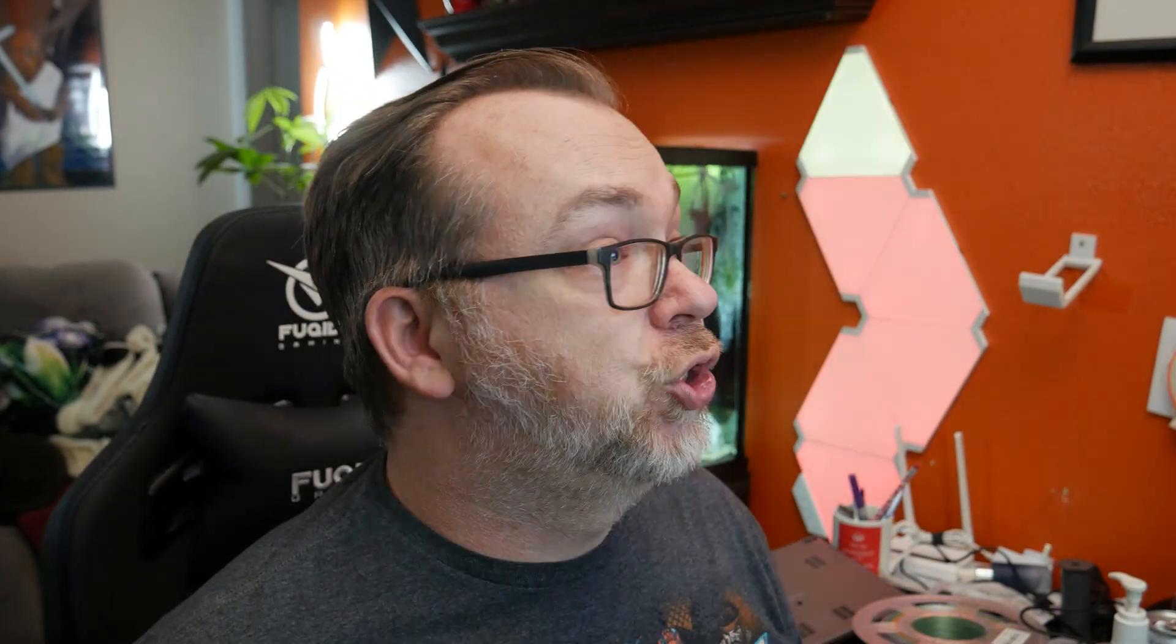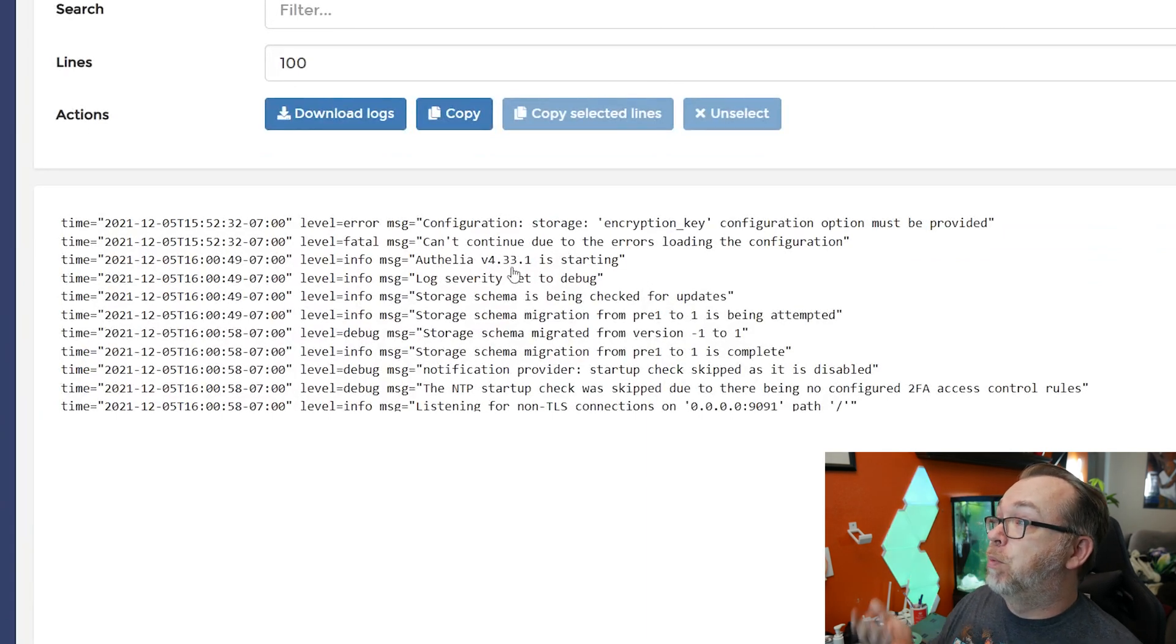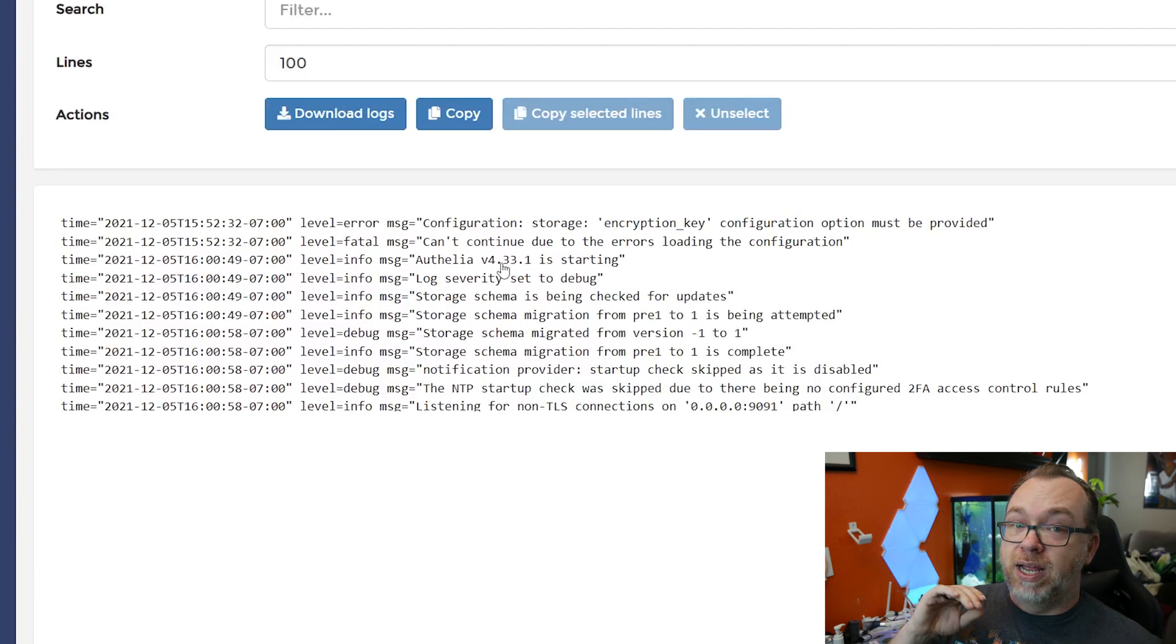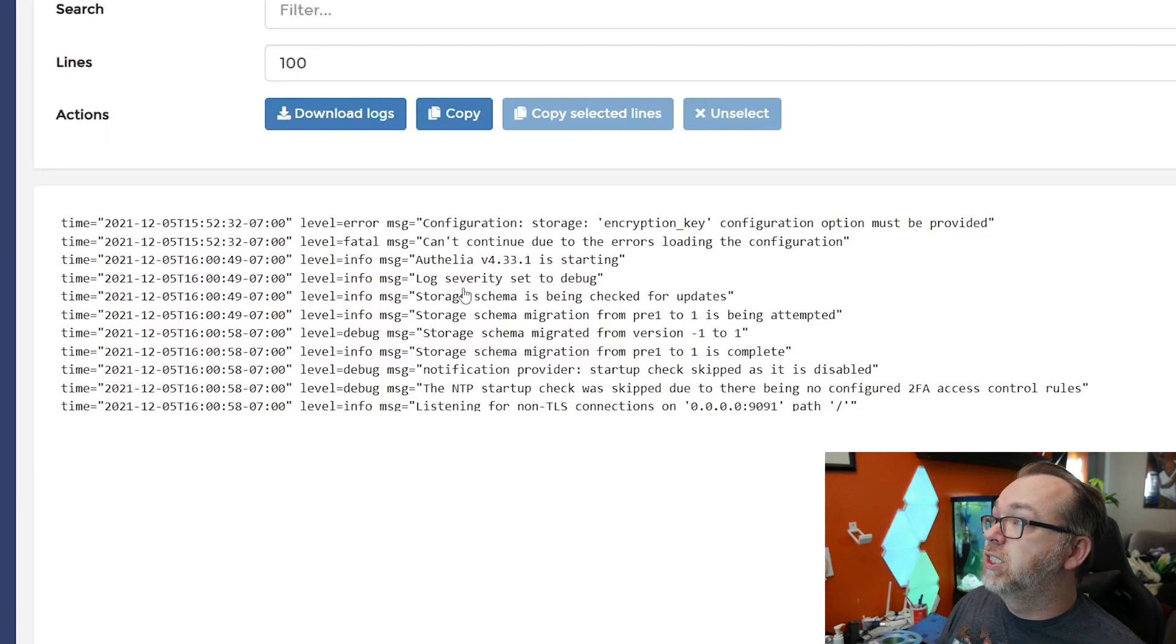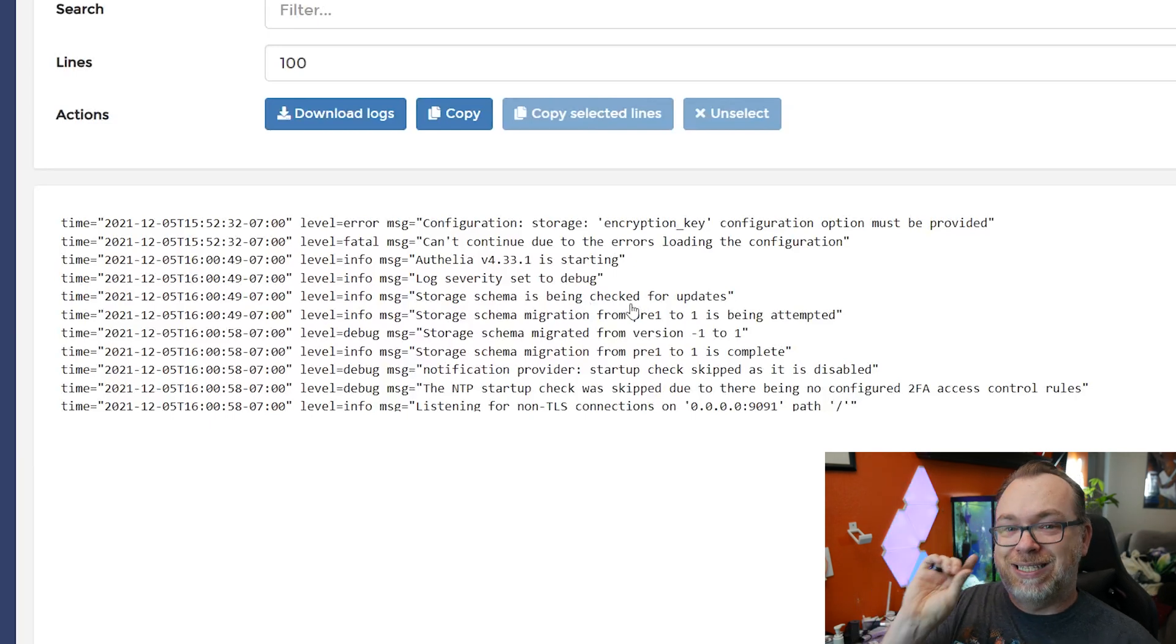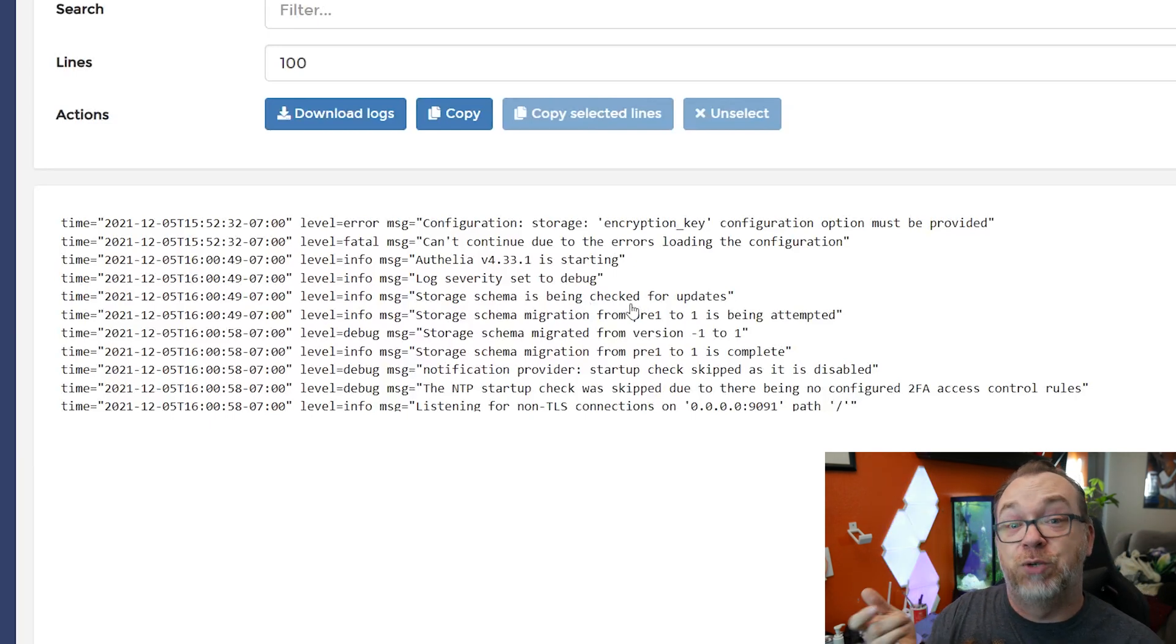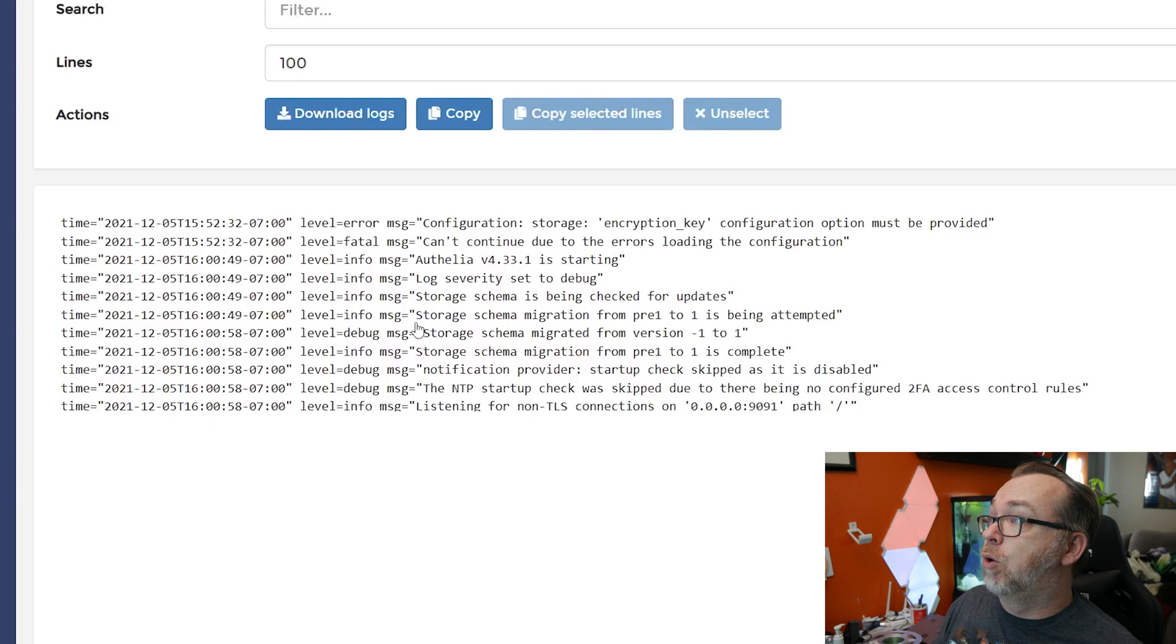So once you go ahead and restart your container and take a look at the logs, what you should end up seeing is something that looks like this, where it says Authelia 4.33.1 is starting up. This may be a different version. If you're updating this or if you're watching and doing this later, that version may be different, but just know that that should be a different version than what you had here. It says log severity is set to debug, storage scheme is being checked for updates. And it's that right there that it needed that encryption key for because after that, we go into a storage scheme of migration.